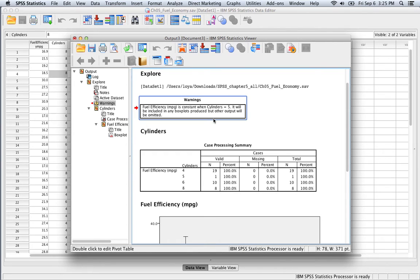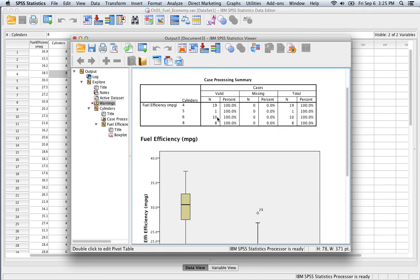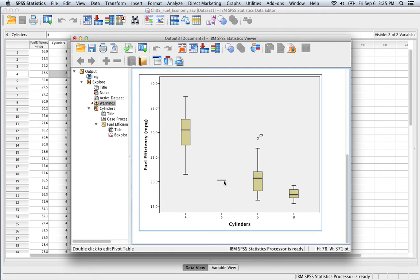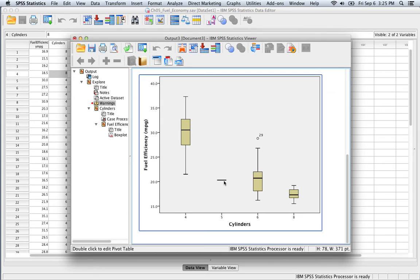Notice that we get a warning. If you read that warning, it says something's happening when cylinders equal five. So if we scroll down, we can see that a line was drawn when there are five cylinders in the engine. What happened here is we only have one data point for this type of engine, so it can't actually draw a box plot. We actually need a fair amount of data in order to draw these box plots, and we don't have that amount of data.